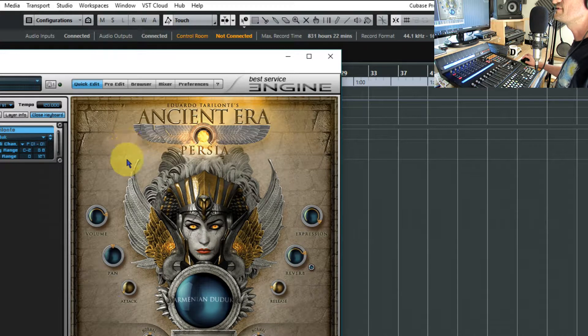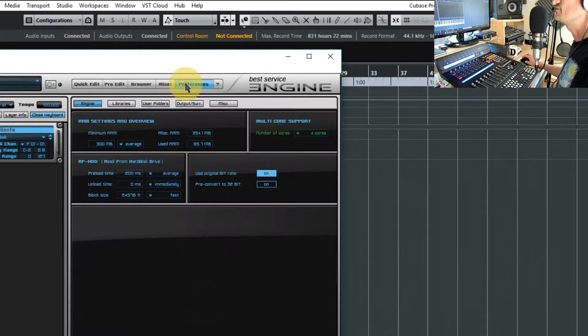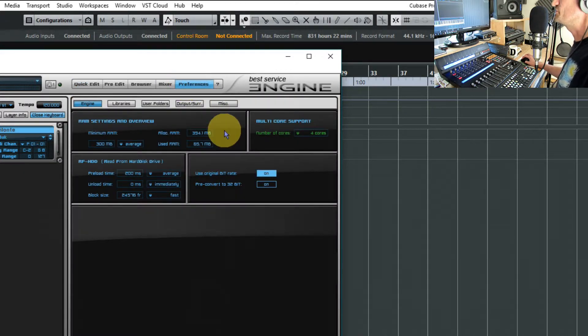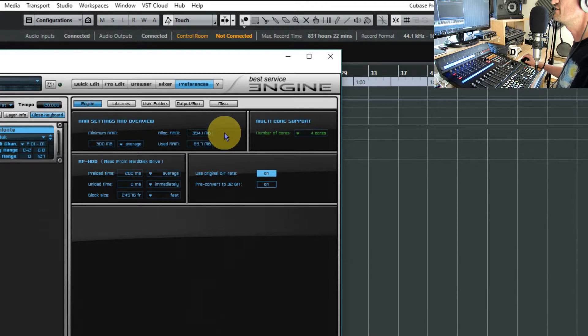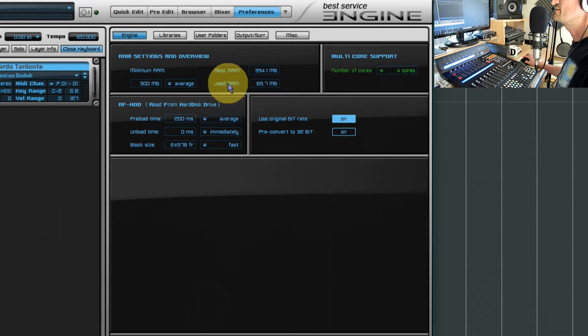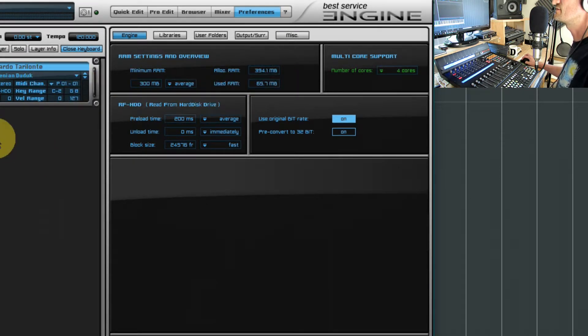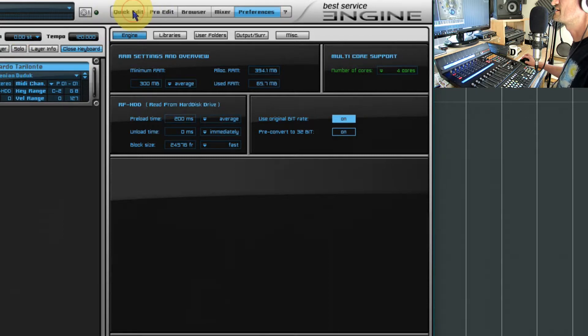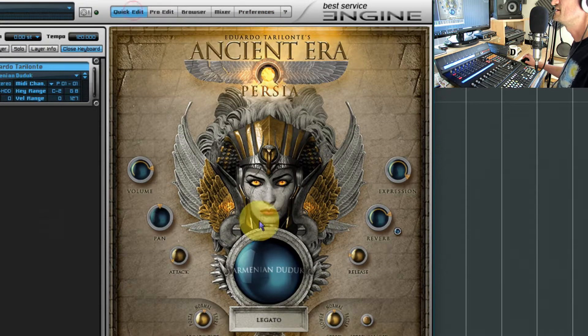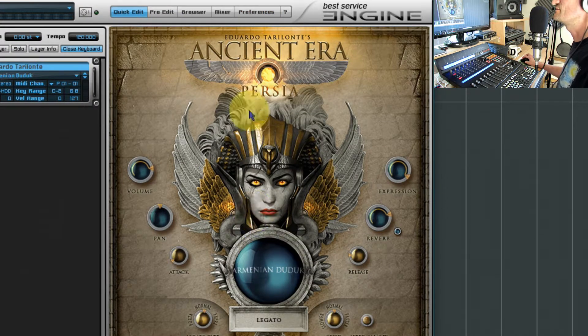There's probably a good reason for that because actually what it's doing is it's doing it for you as it goes along. It's got a very clever algorithm in here. You can see up here the used RAM, so this is the RAM that this Armenian Duduk instrument is occupying.